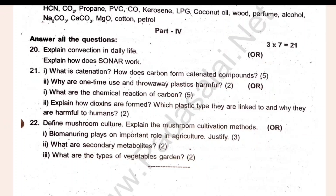It is easy to explain the conversion in daily life. It is easy to explain the culture and cultivation methods. It is easy to explain the hemispheres and equations.